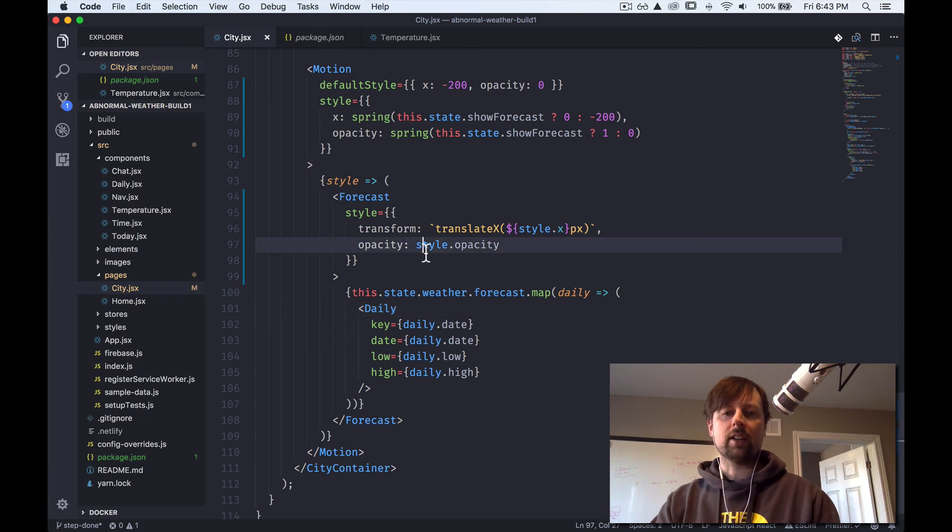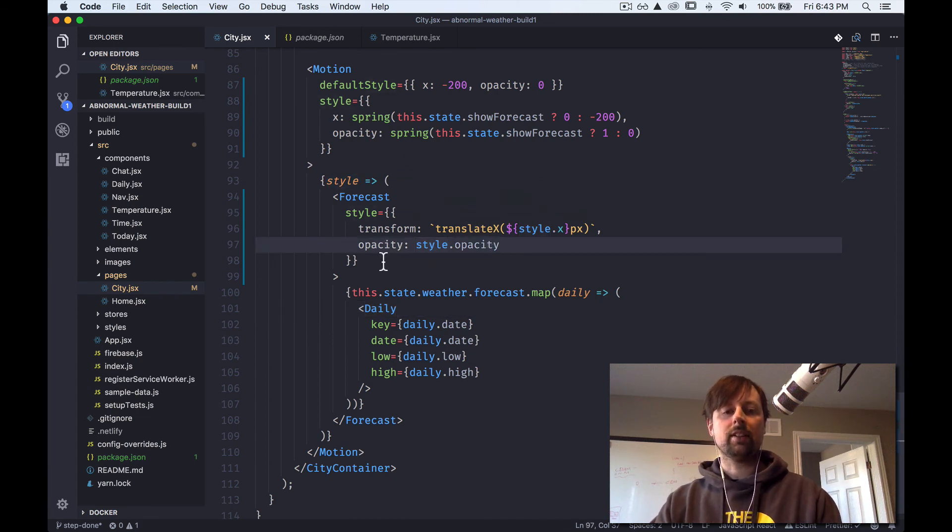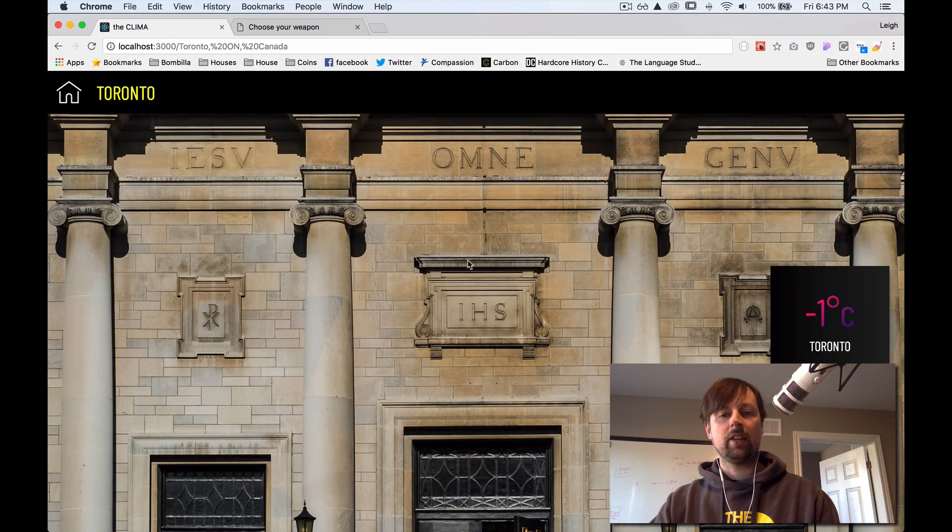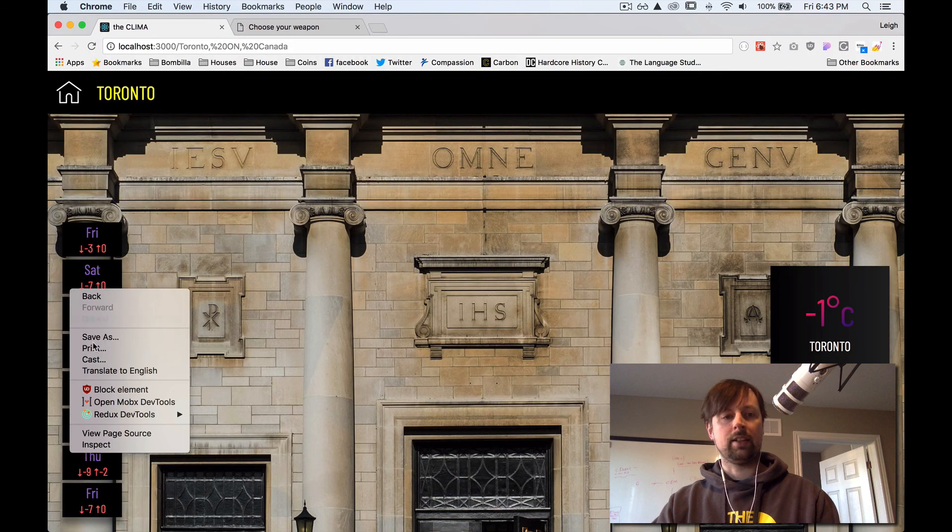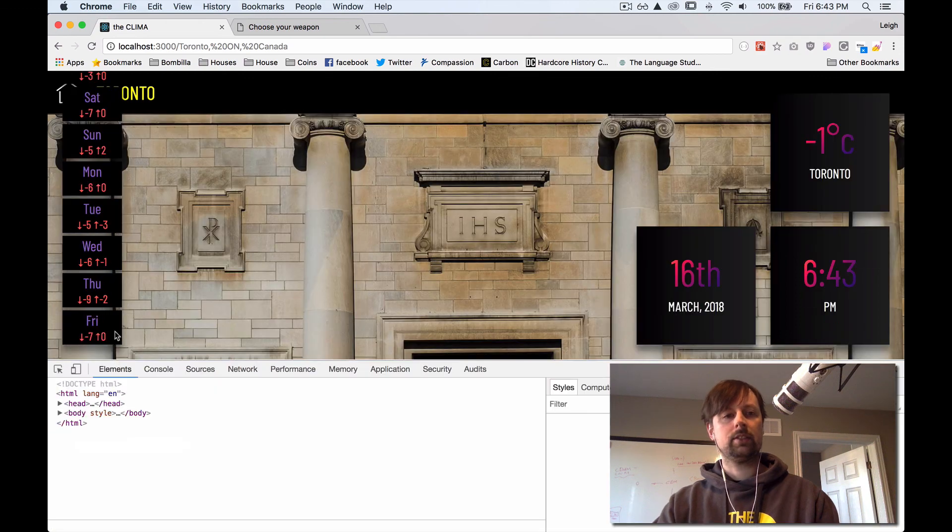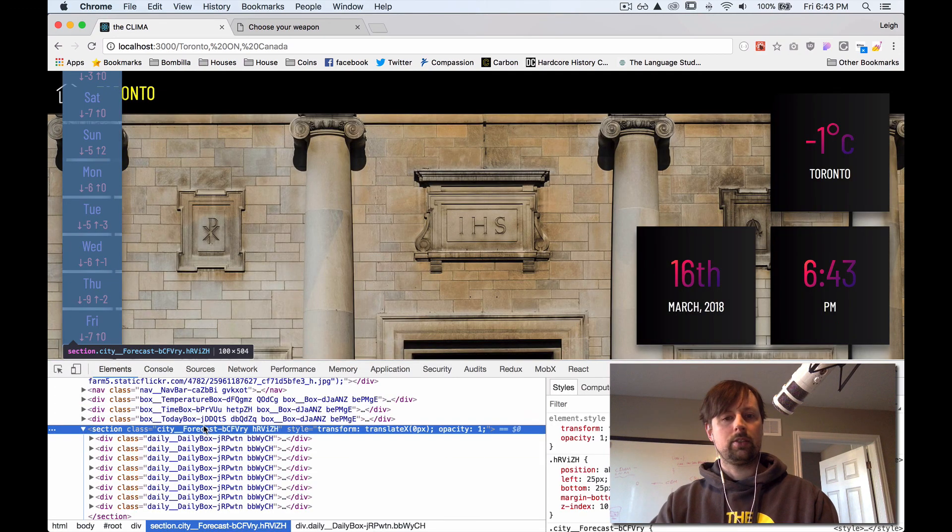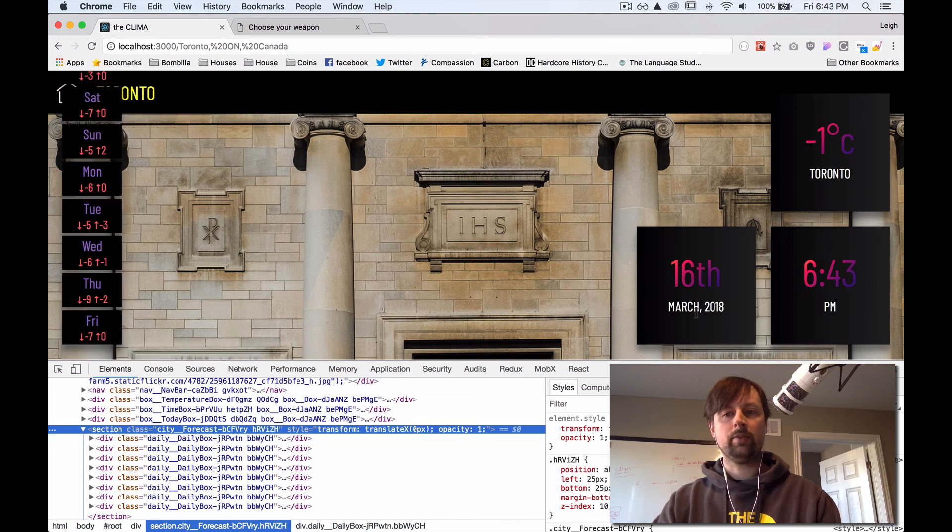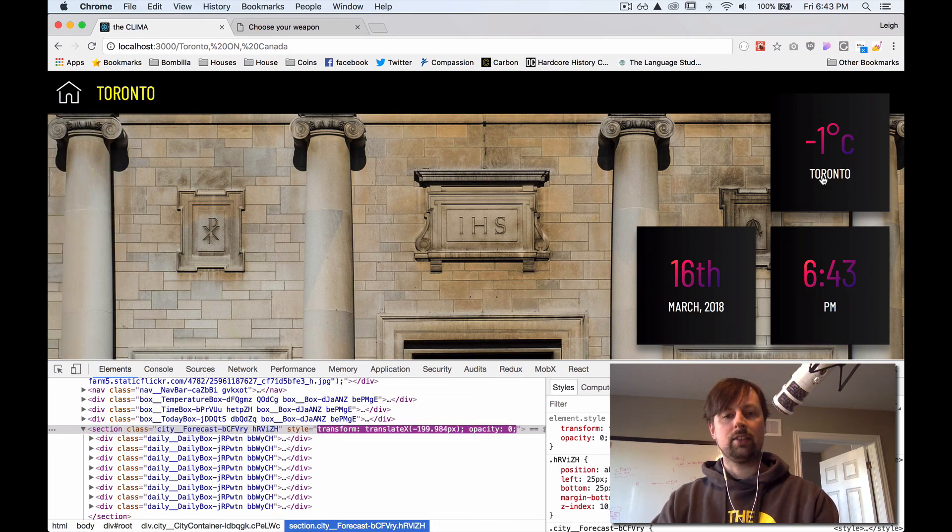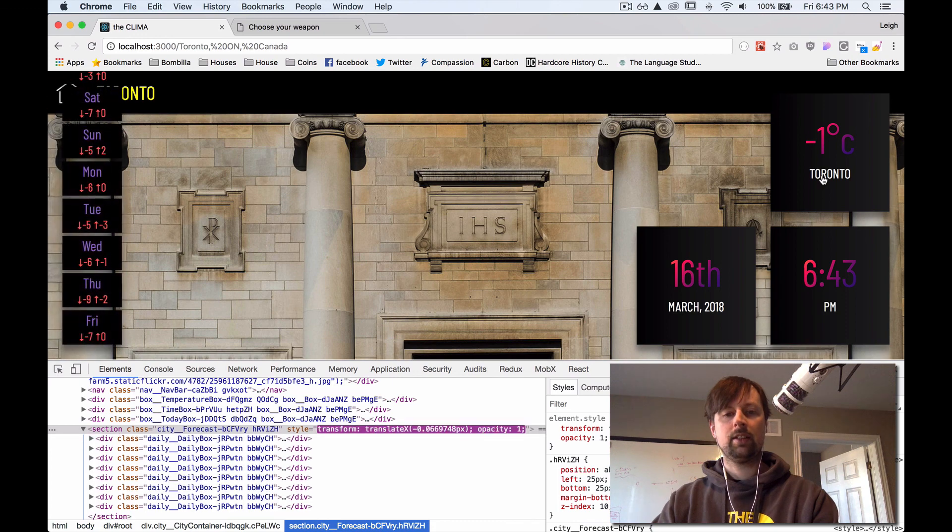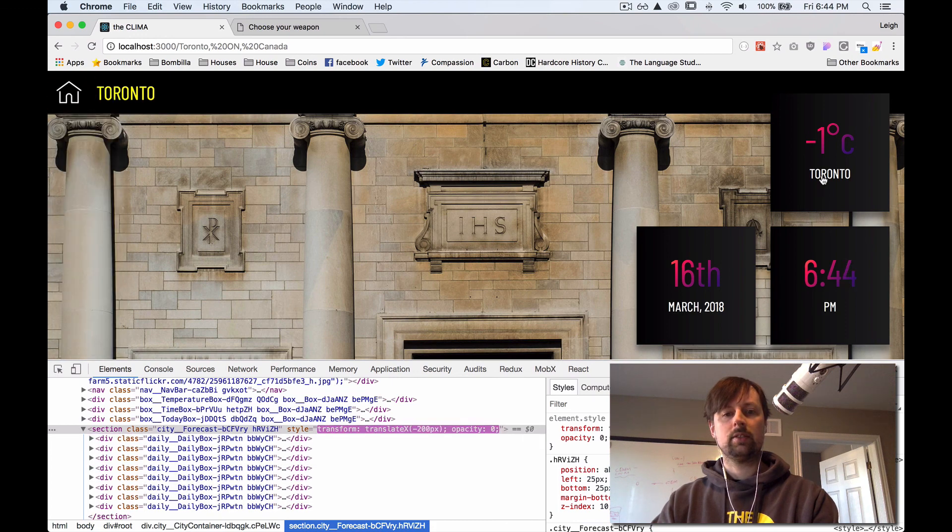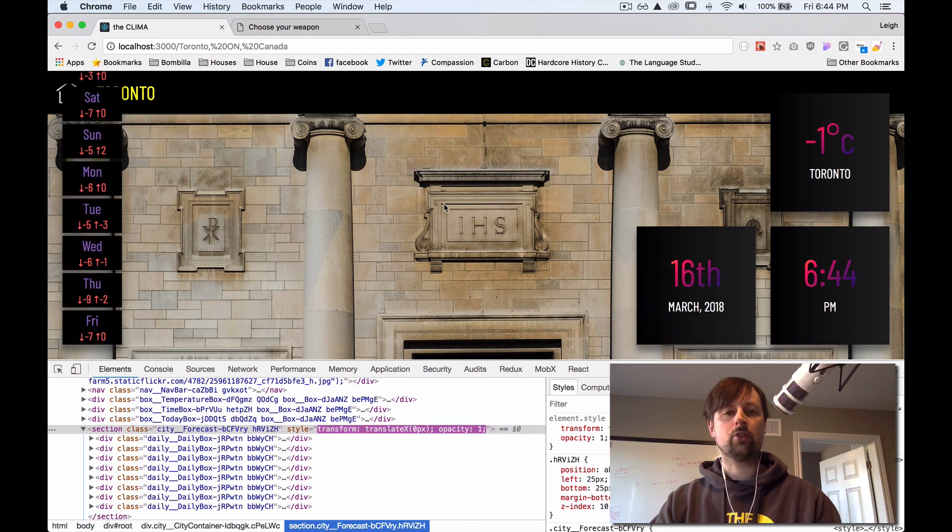And if we just quickly go in and do some inspect on this. So here you can see our inline styles, which is at zero right now and one. I click this. You're going to see that it's constantly being updated. In and out. In and out. And that's being controlled by React Motion.